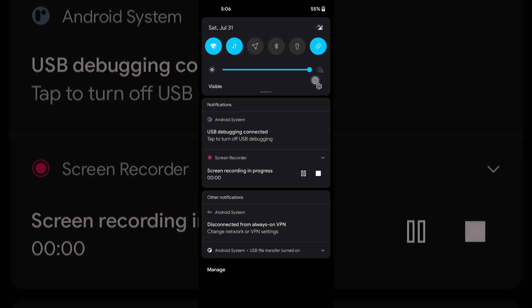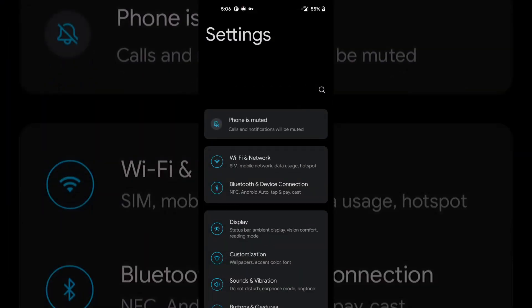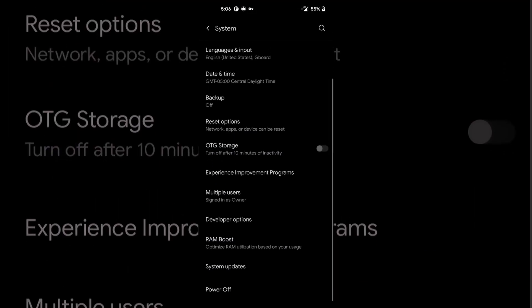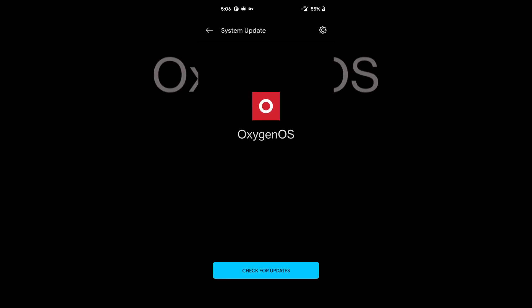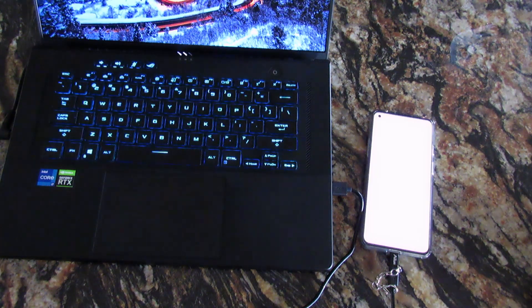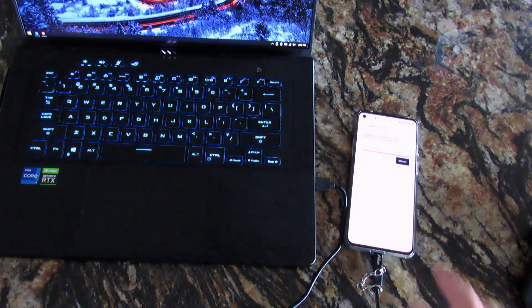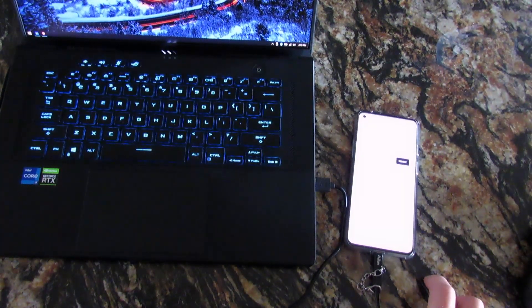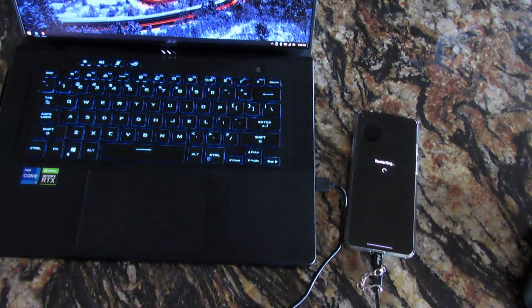Now go into Settings, then System, then System Updates. Press the little gear icon, press OnePlus 8T OxygenOS, and we're going to do a local install on the device. Once the installation is done, go ahead and press Reboot.